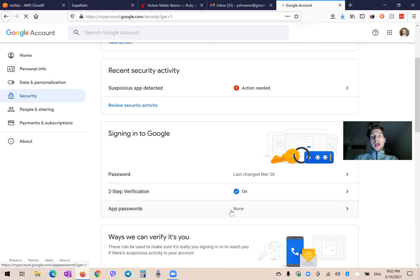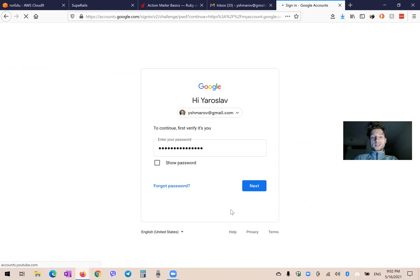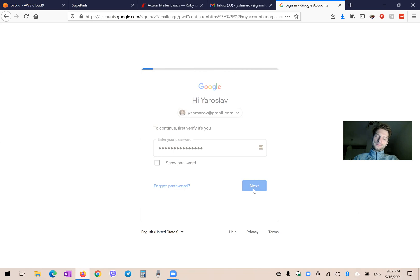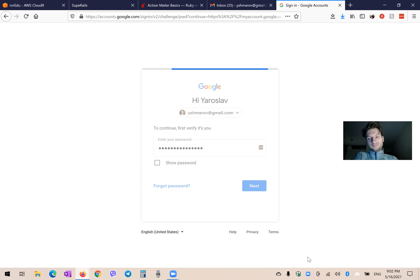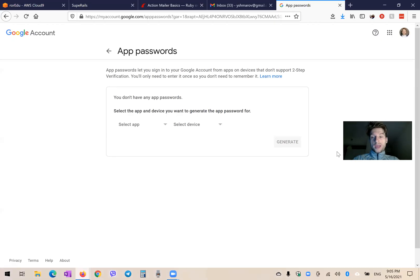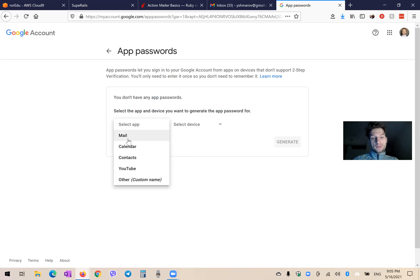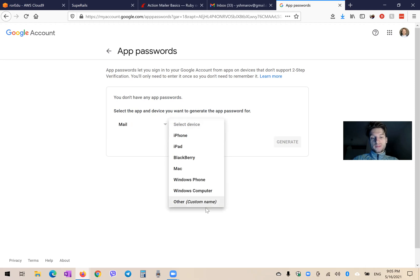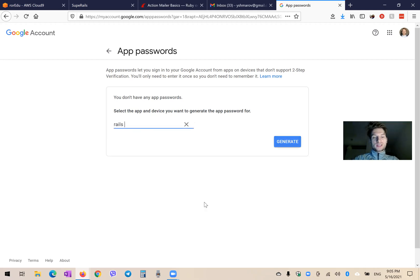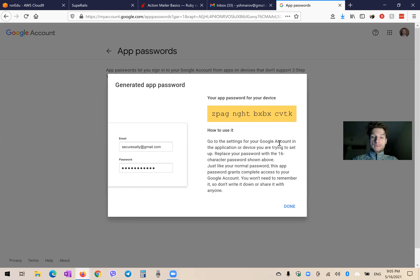Now we will create a password just for this app. I will confirm my password and wait for Google to authenticate me. It brought me to the app passwords page. Now I can select an app — let it be Mail. Doesn't matter much. I will select device and say 'Rails app', then click Generate.